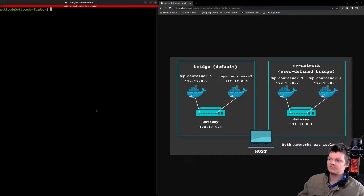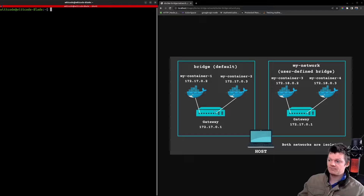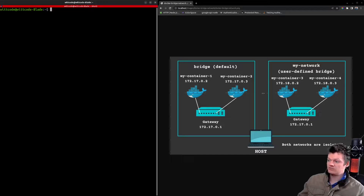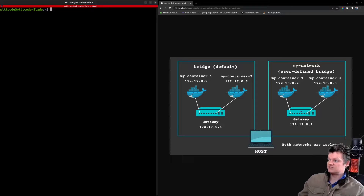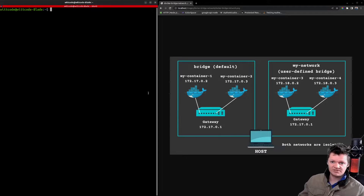In this image, we can see the default bridge network Docker has — we have two containers on it, both connected to a gateway. We also have our own user-defined bridge called my network, which is isolated. Both networks are isolated from each other, and we have more containers connected to the user-defined one. We'll see more of this with a live demonstration.